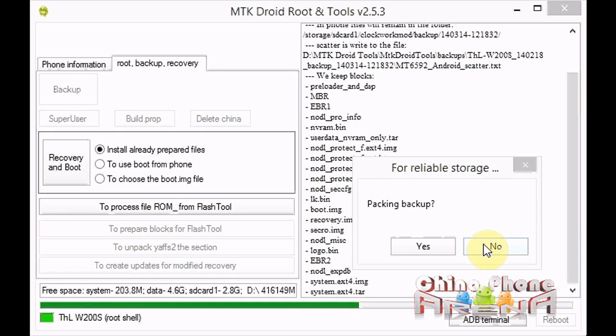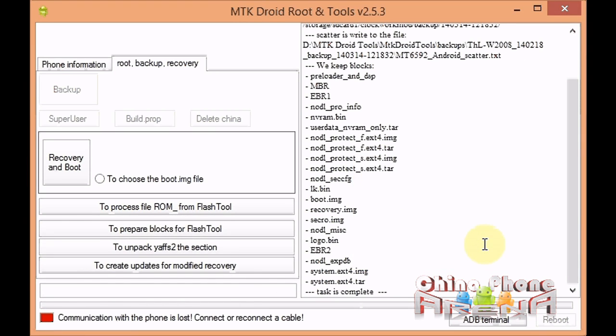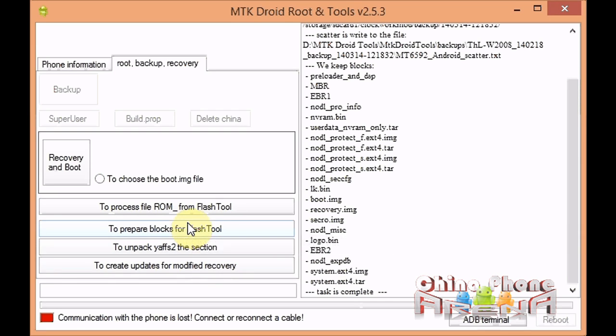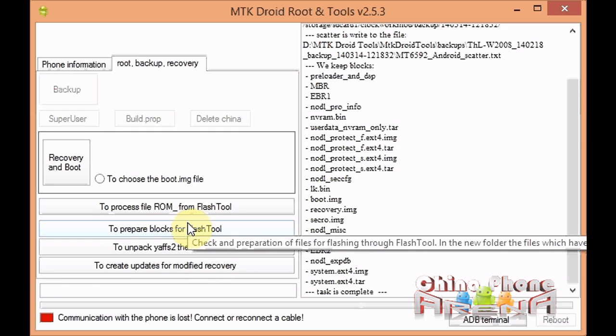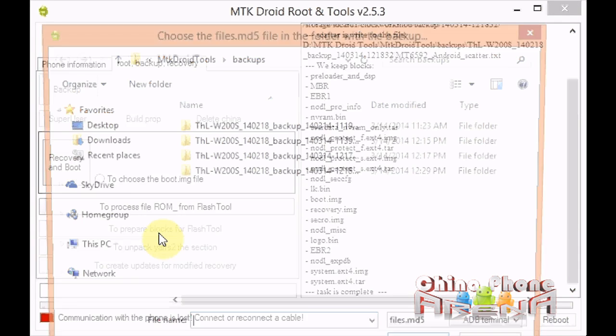If you want, you can pack the backup into a zip. At this point I'm just going to click no. Now what we want to do is prepare the blocks for flash tool. We want to make this firmware, the ROM that you just backed up, ready to flash with the SP Flash Tool. We just click to prepare blocks for flash tool.